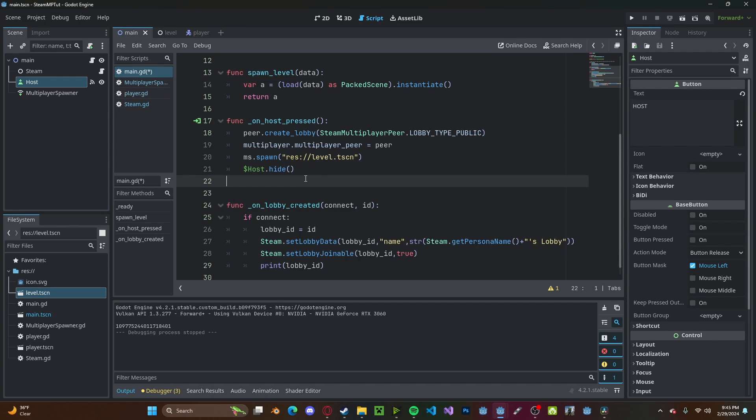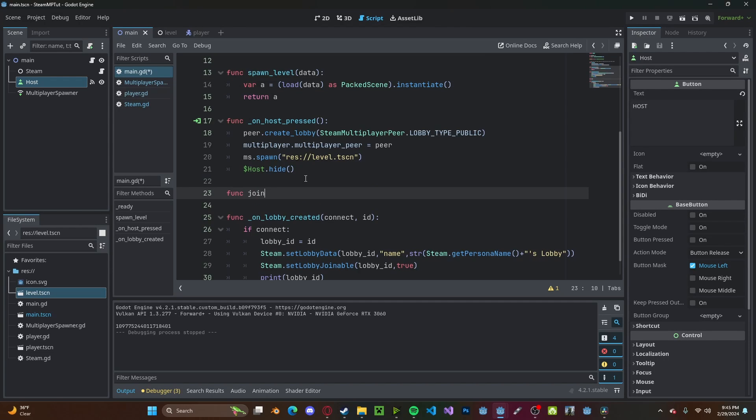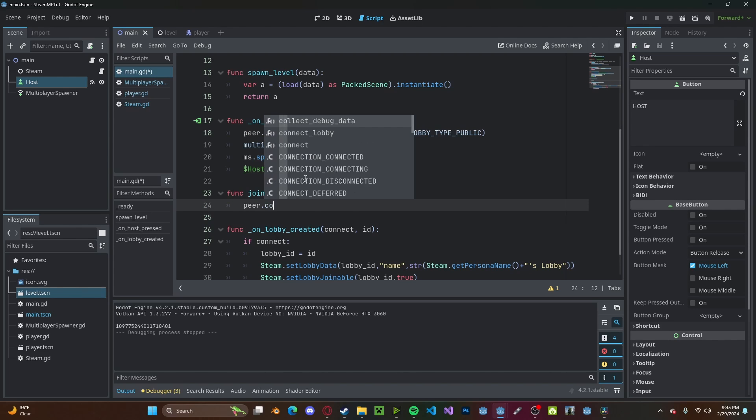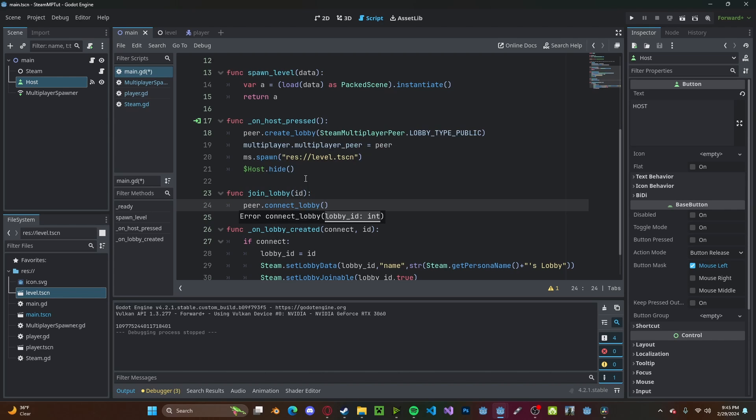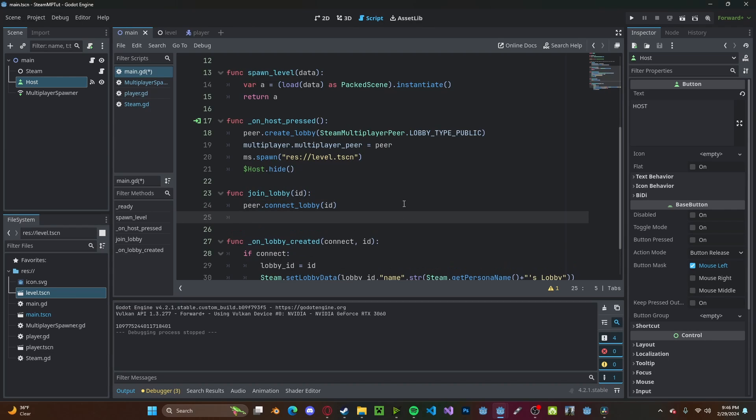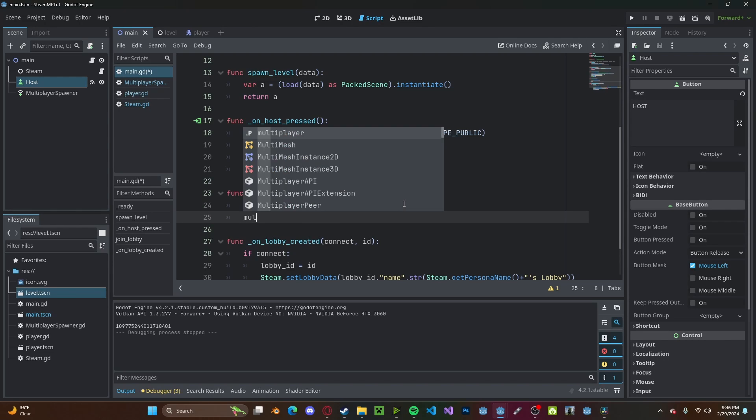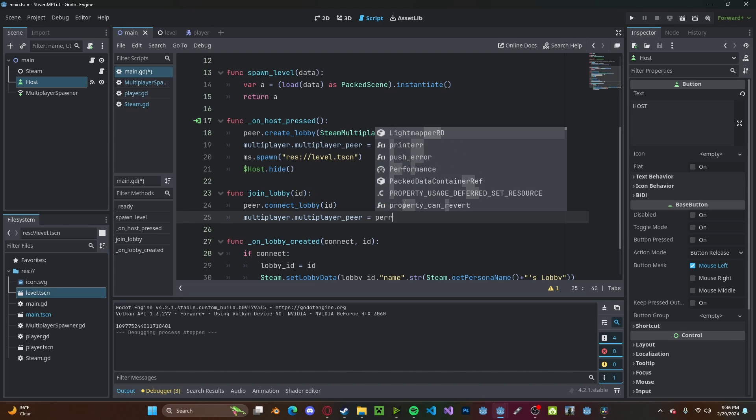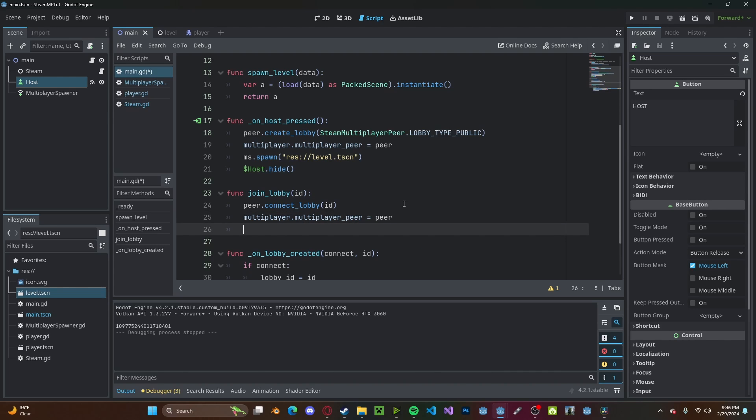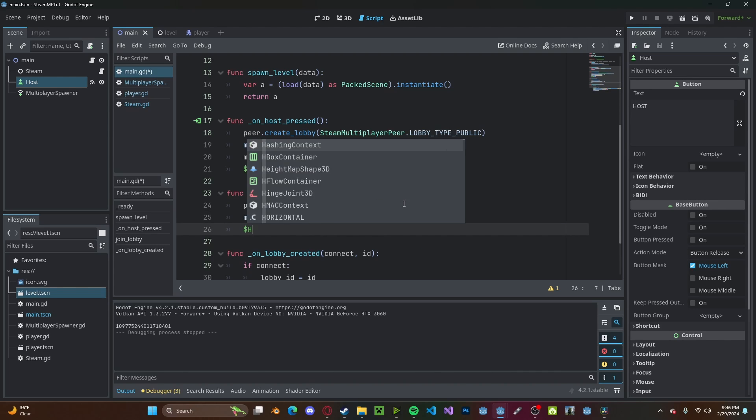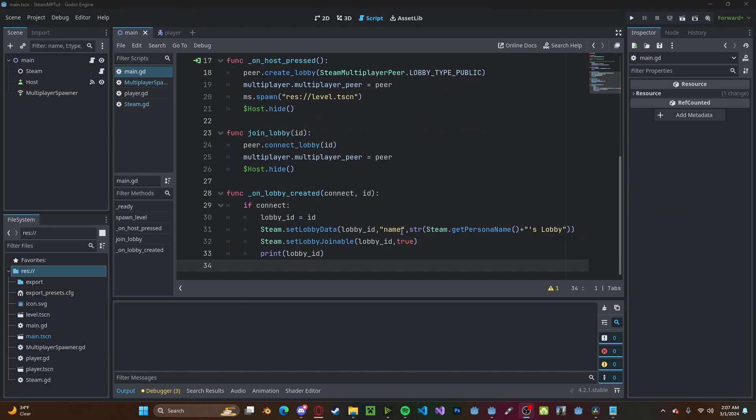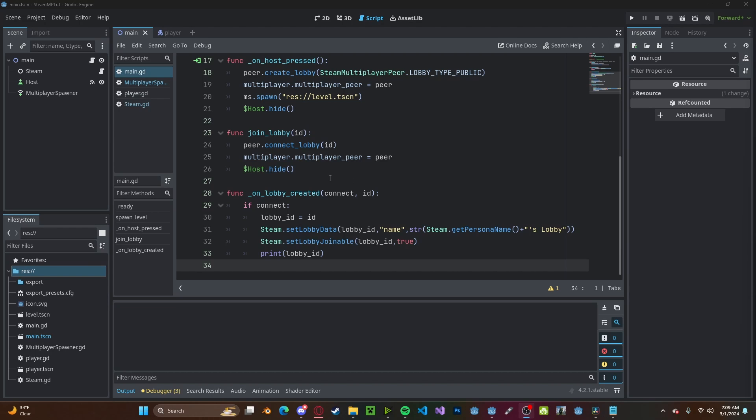Now to join the lobby, I'm going to create a new function called join_lobby. Pass in the lobby_id. Then we'll do peer.connect_lobby, pass in that id. And we'll set multiplayer.multiplayer_peer to peer and we'll also hide the host button. So as of right now if you host a game you'll get the lobby_id and you'll be able to pass it into join_lobby to join on a different computer. However you don't want your players to have to send a big long string of random numbers to their friends every time they want them to join the game.